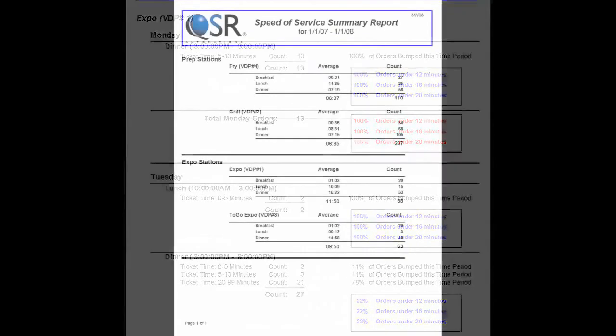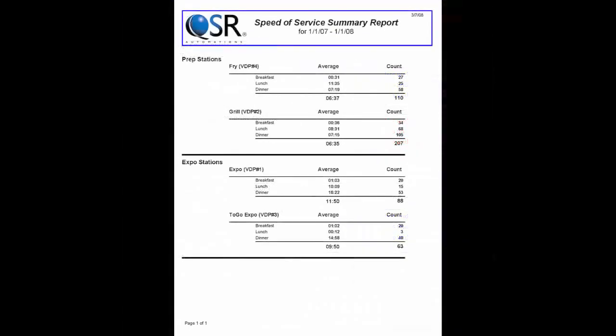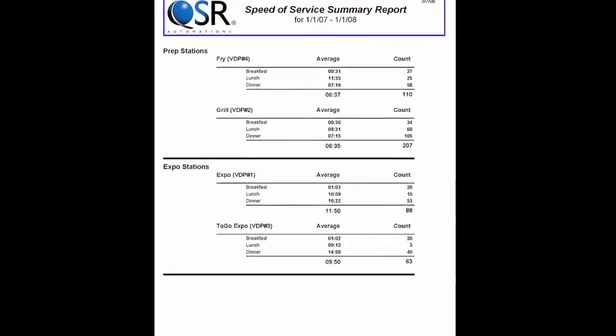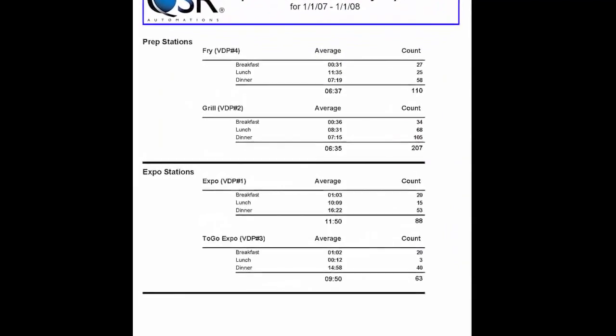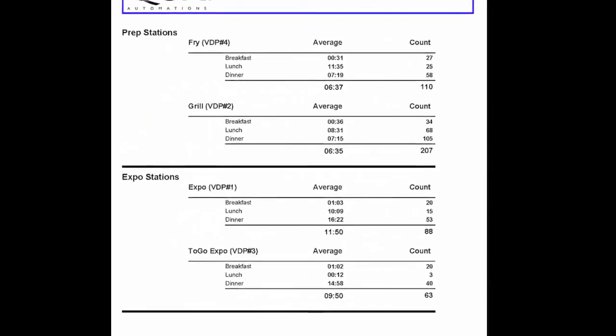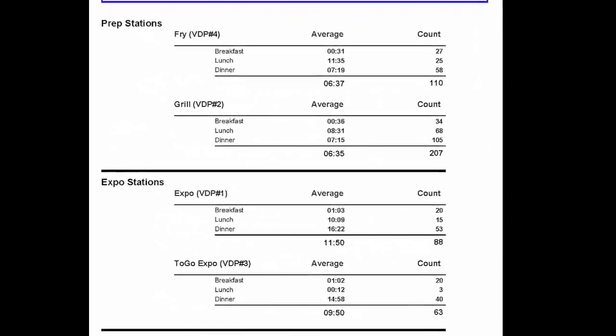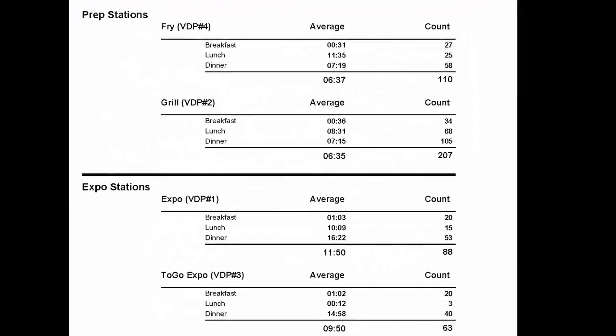Then we have the speed of service report which gives you average bump times for orders at all your different stations. That way you can compare employee performance from shift to shift and between your different locations.